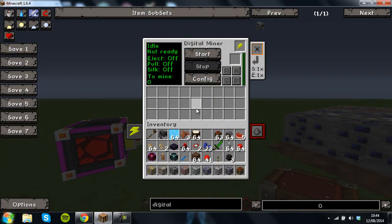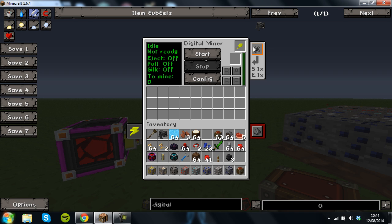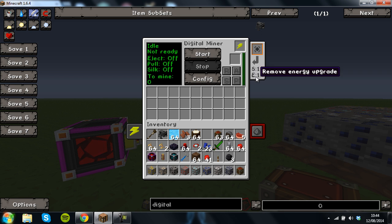Now when you right click on the digital miner it will look kind of confusing. So what you have here is an upgrade slot, so you can have a speed upgrade which is two glass, two enriched alloys and an osmium dust or an energy upgrade which is two glass, two enriched alloys and a pulverized gold.